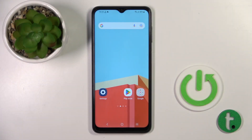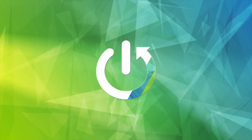Hi, this is the HarderCityTube channel and today I'll show you how to enable or disable NFC on a Galaxy A or A4S device.